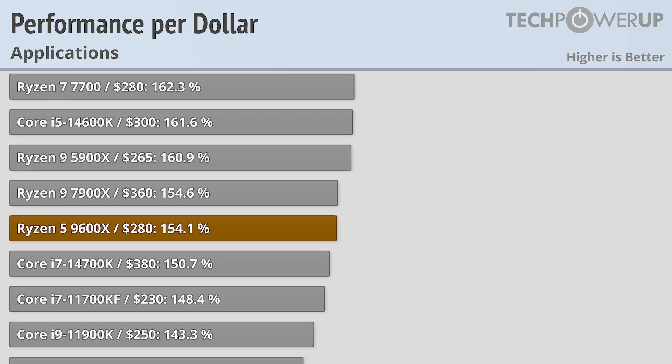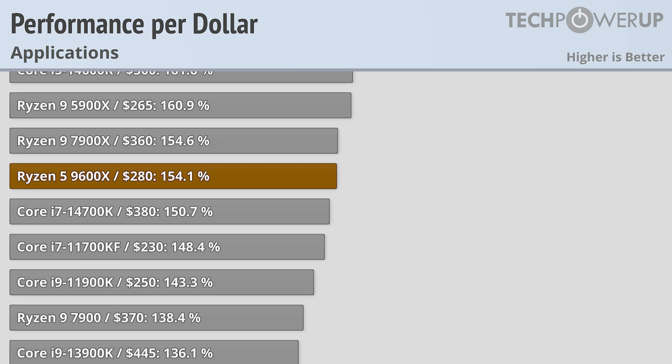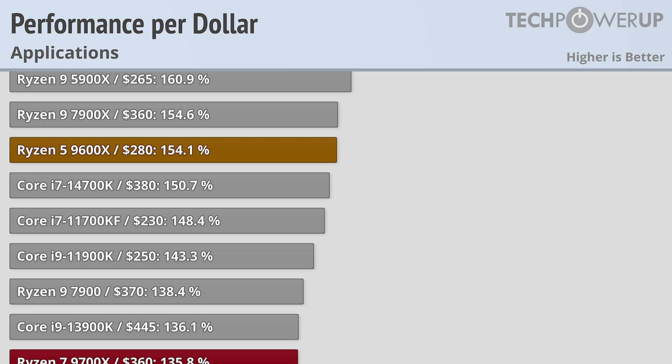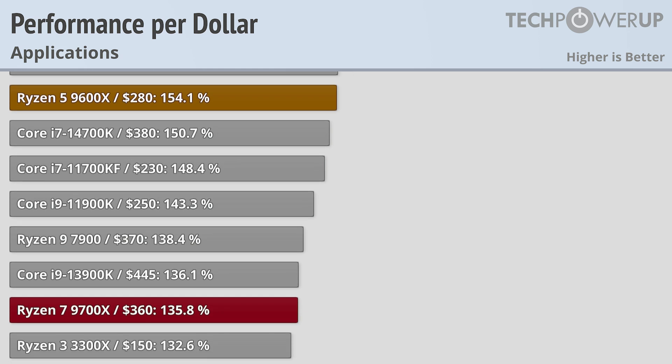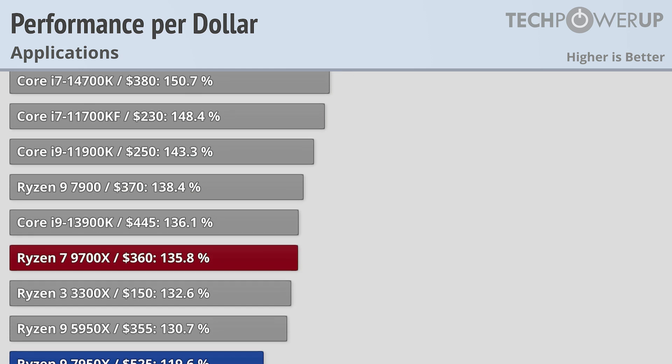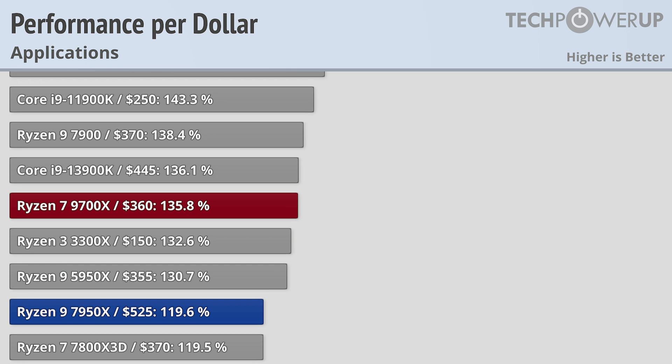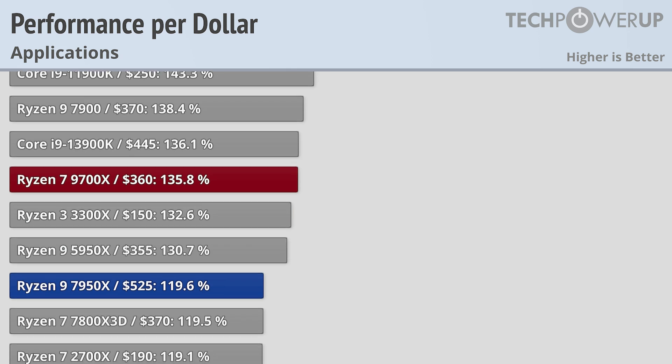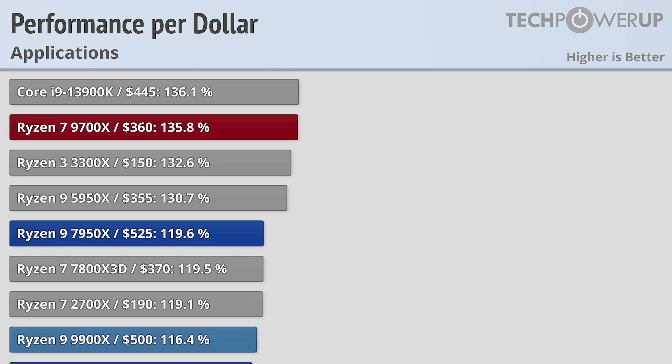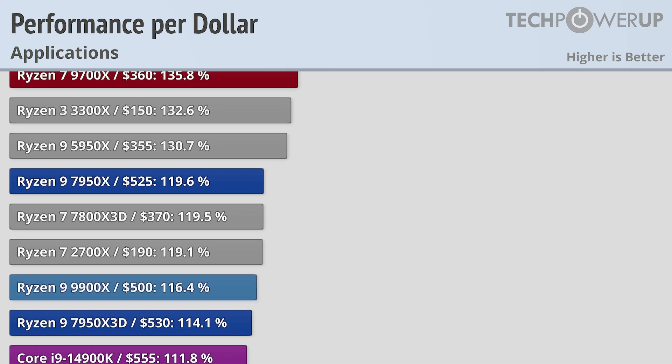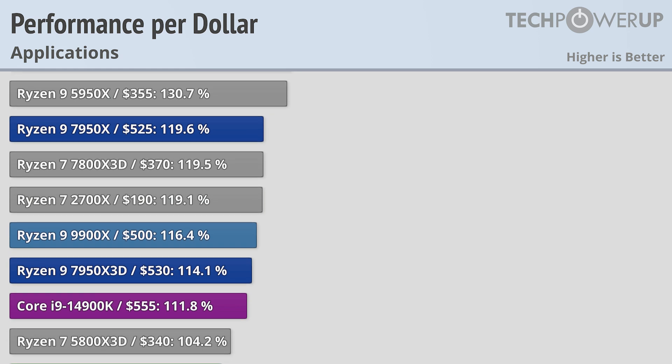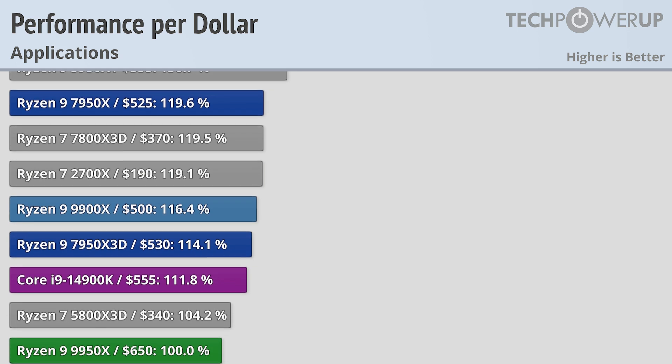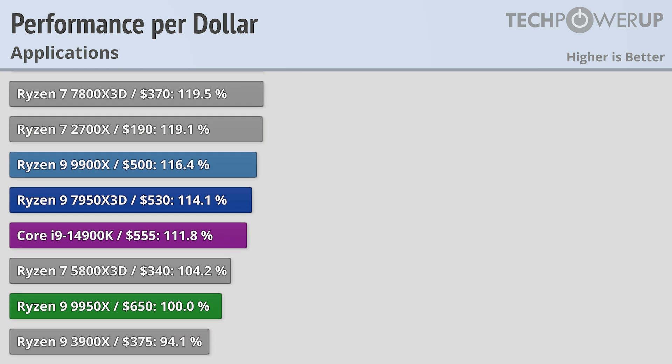As an iterative update, these Zen 5 chips do improve upon the last generation in several key ways, though probably doesn't have any Zen 4 owners wishing they waited to upgrade. The better gaming performance out of the 9600X and 9700X is welcome, as well as a small bump in performance and an overall increase in efficiency, but the higher prices over last generation does take most of the wind out of AMD's sales.